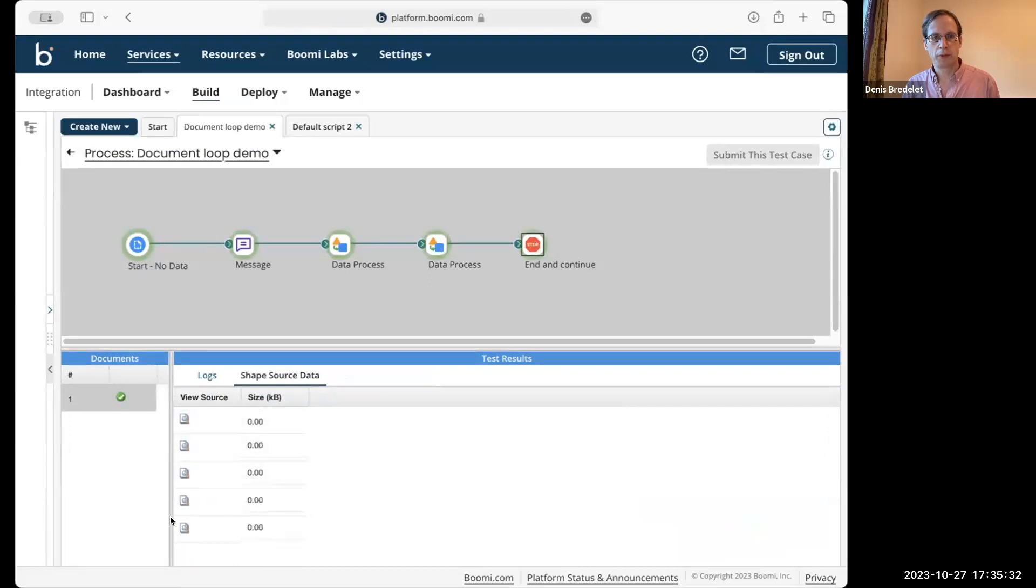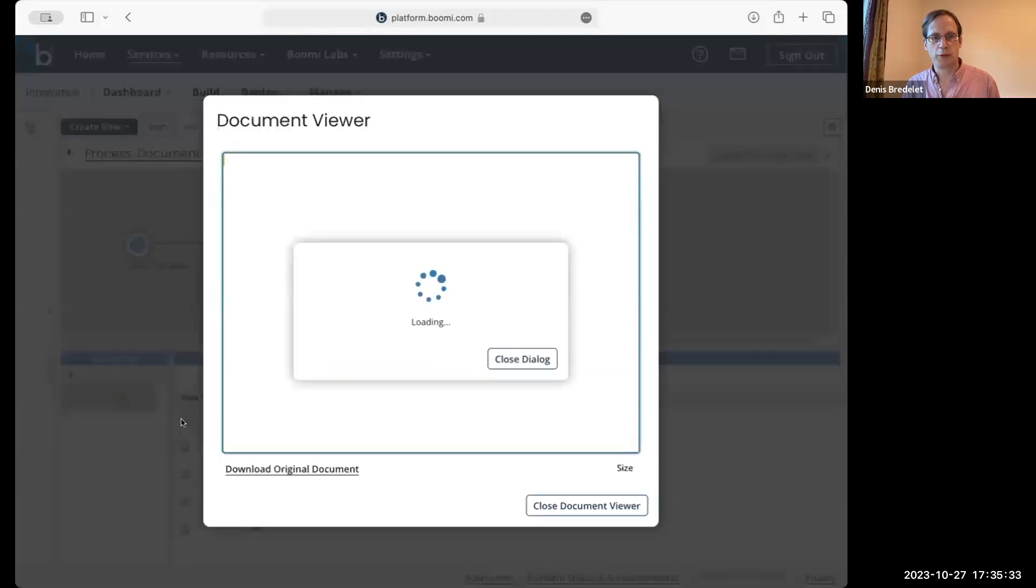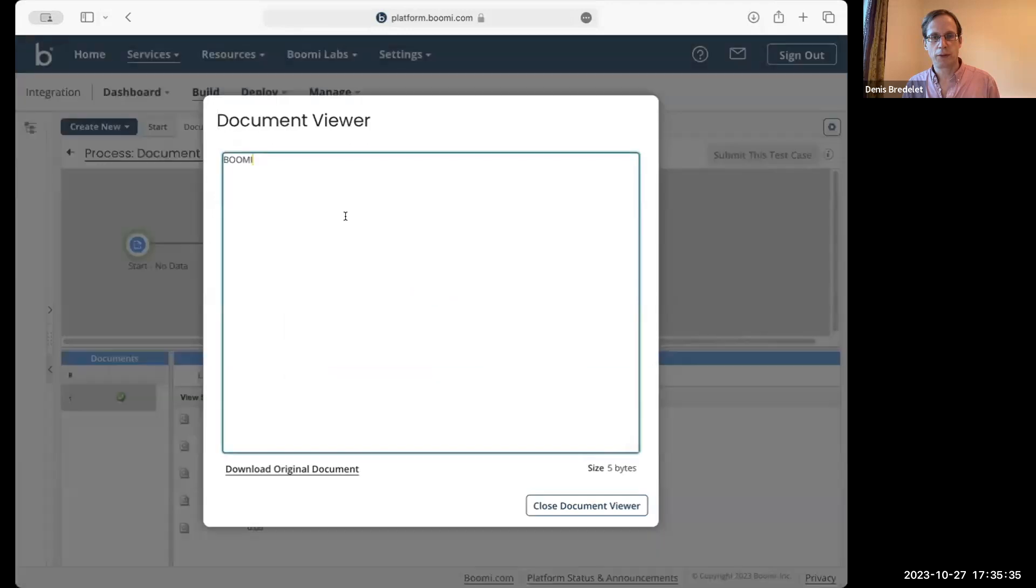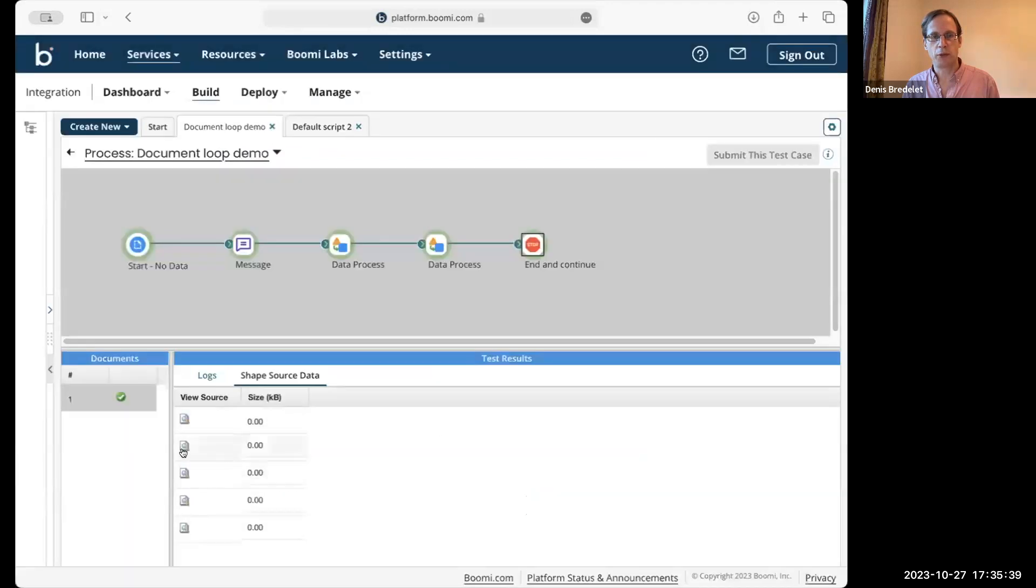And as output, we have only five documents, which are completely unrelated to the input.